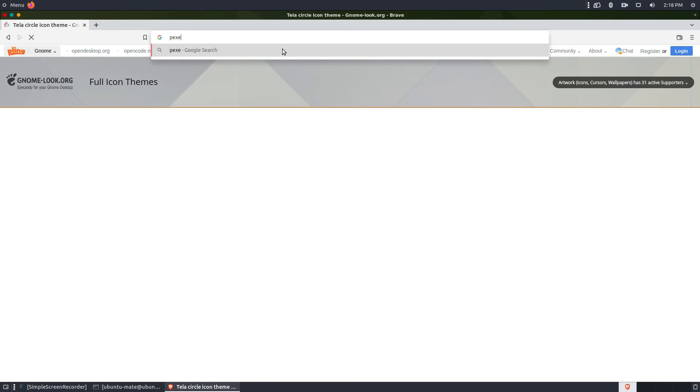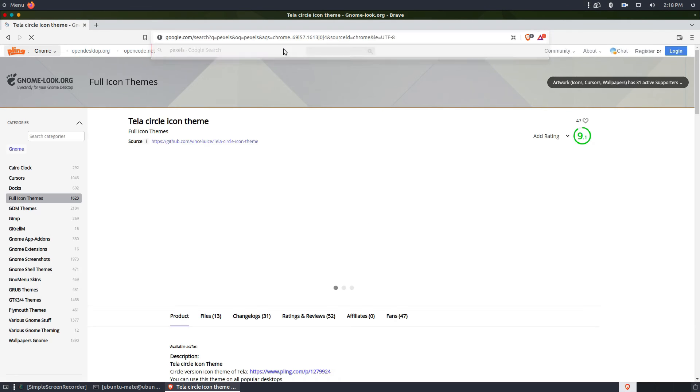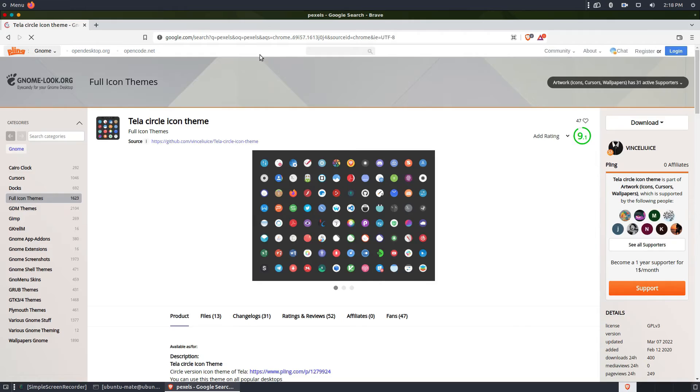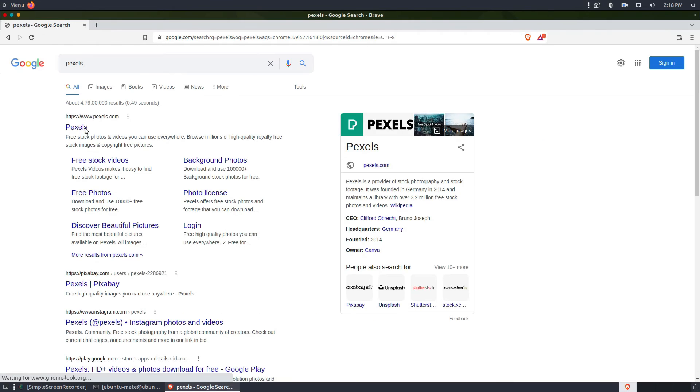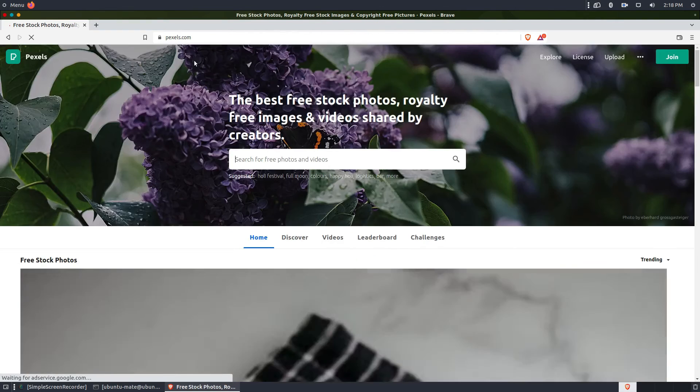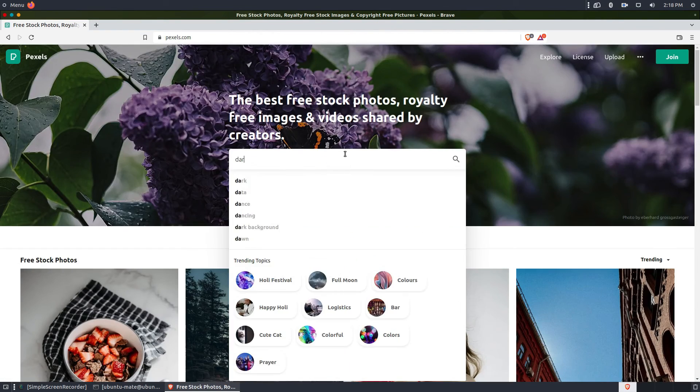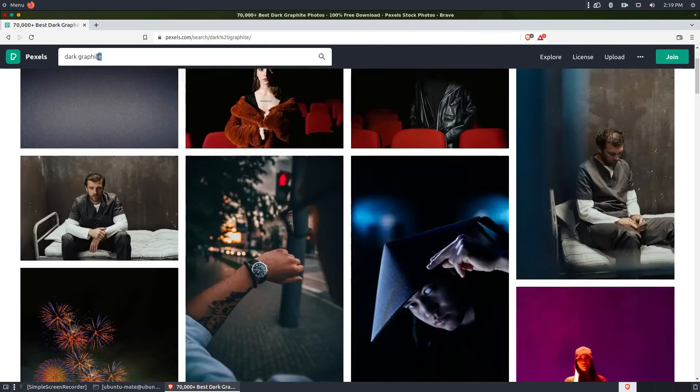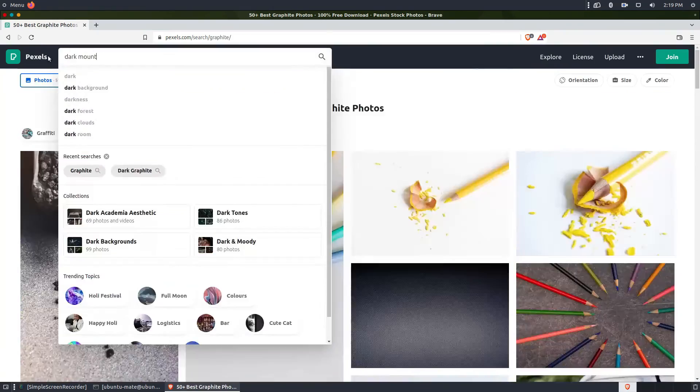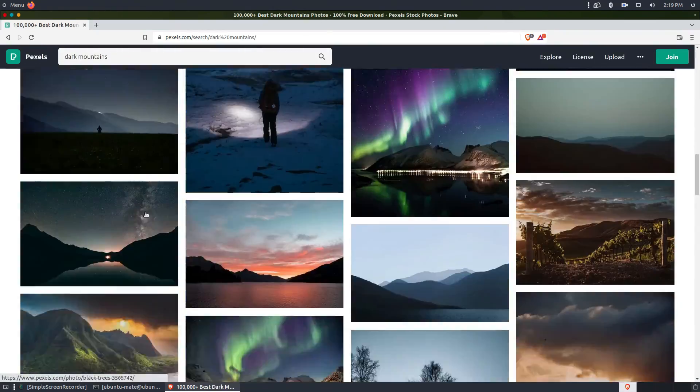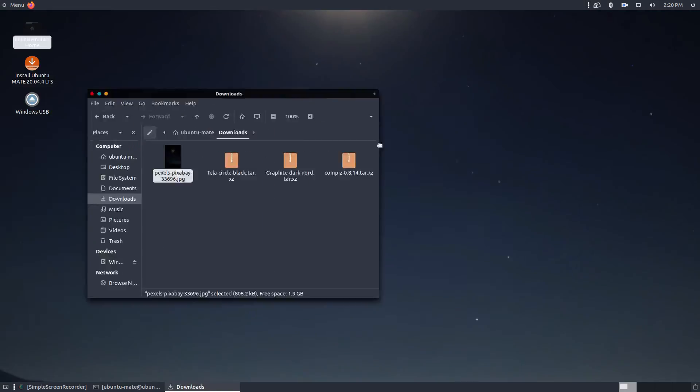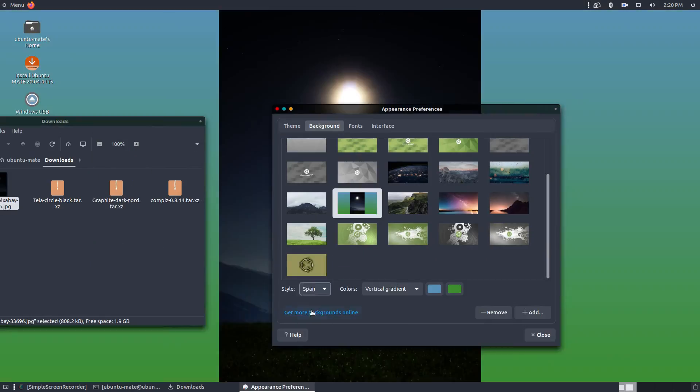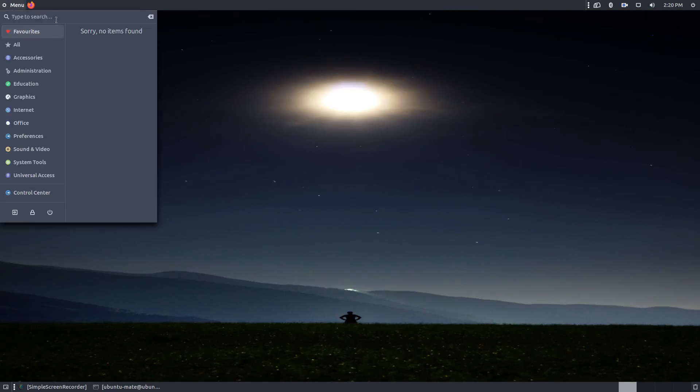Now let's again open the browser and search for a good wallpaper. I'm going to put this wallpaper link in the description so you can download it from there easily.